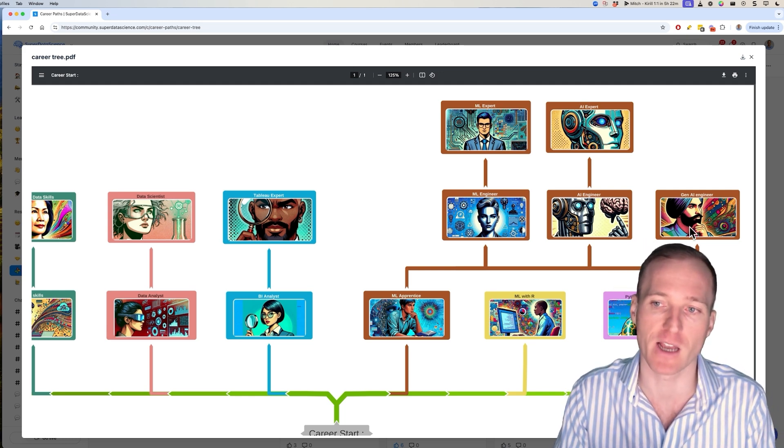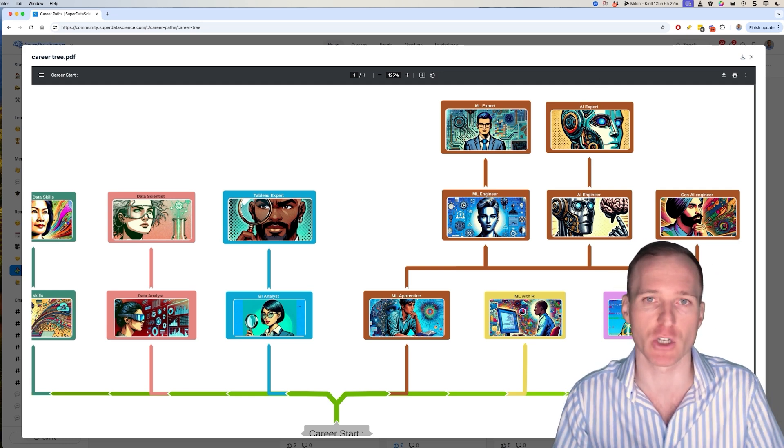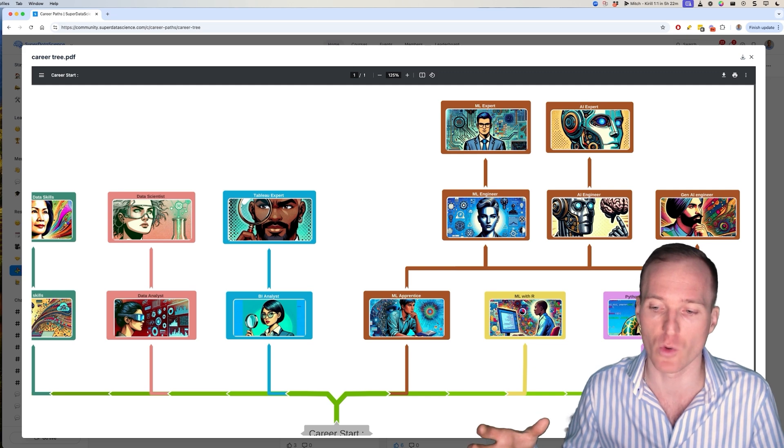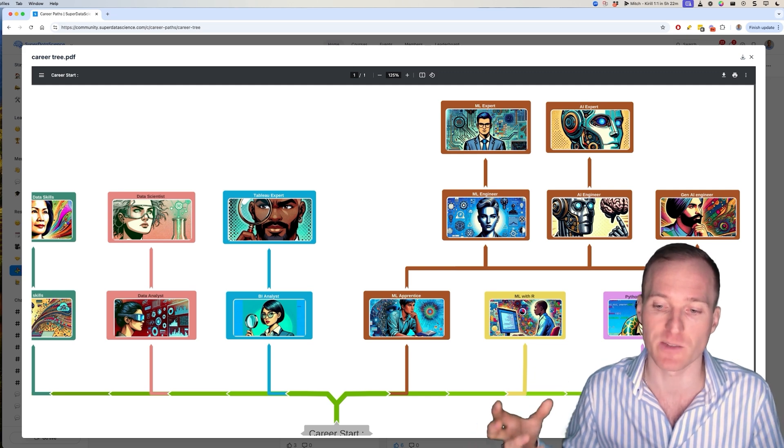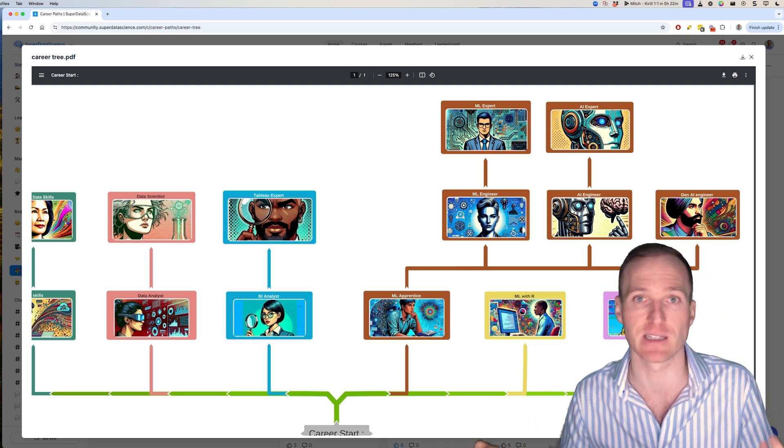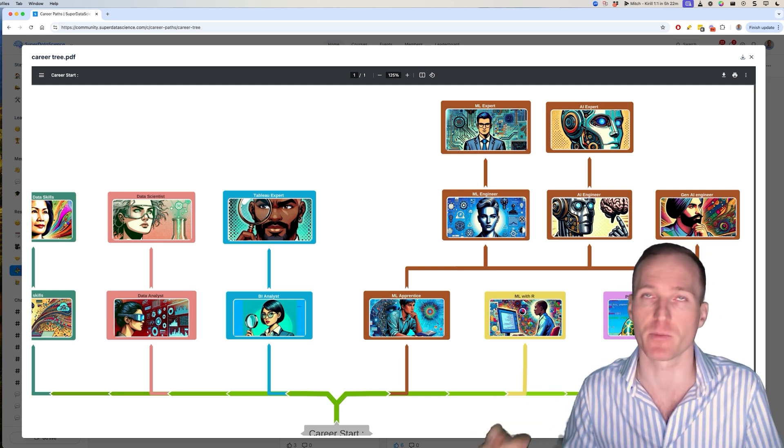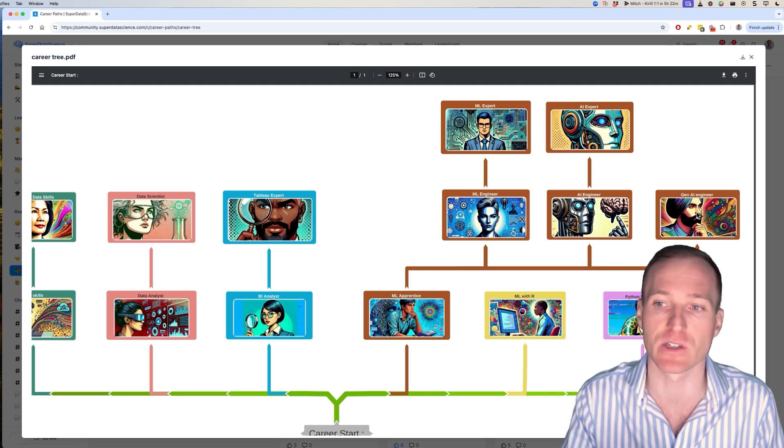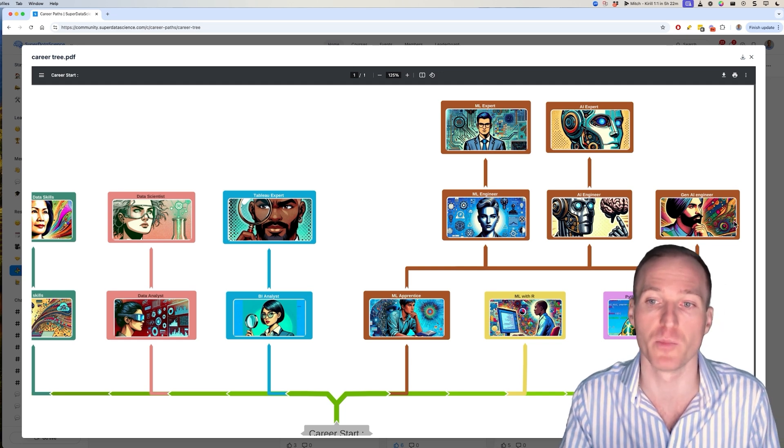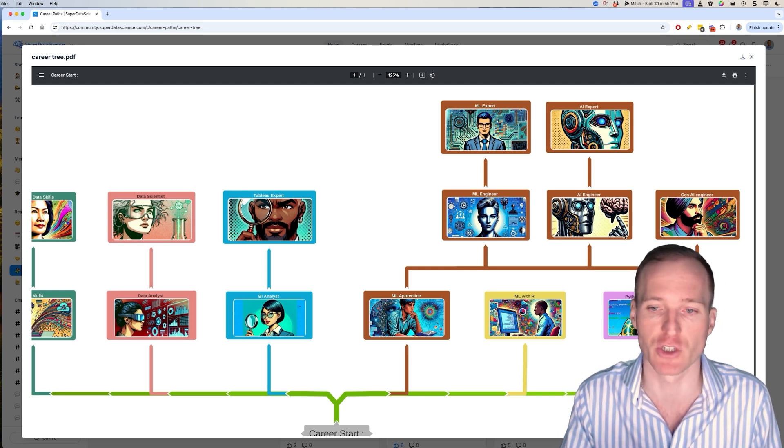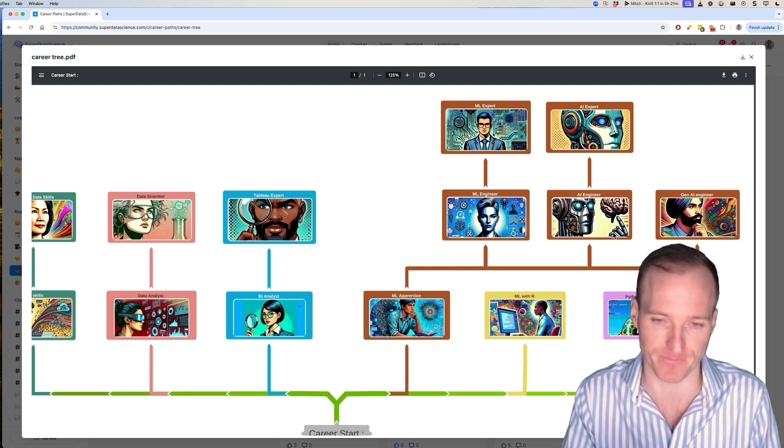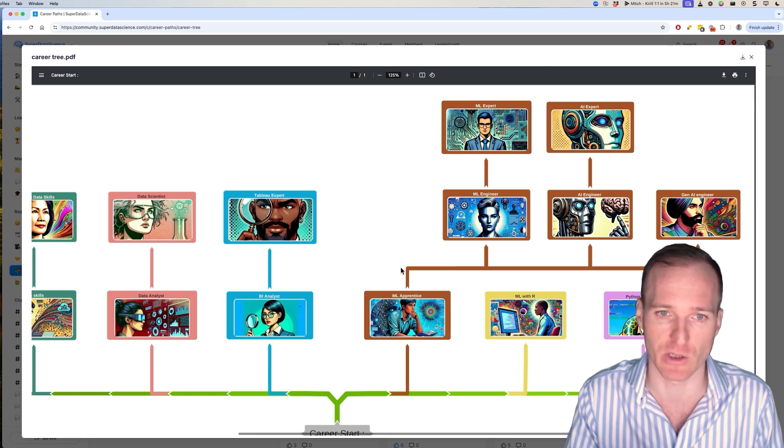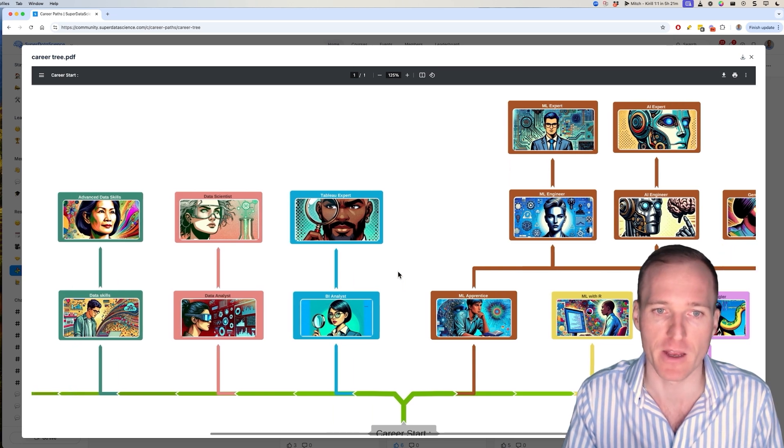Generative AI engineer is a very specialized type of career path where you will be working specifically with large language models and things like retrieval augmented generation, and others to build LLMs and to build generative AI. So that's the machine learning area.